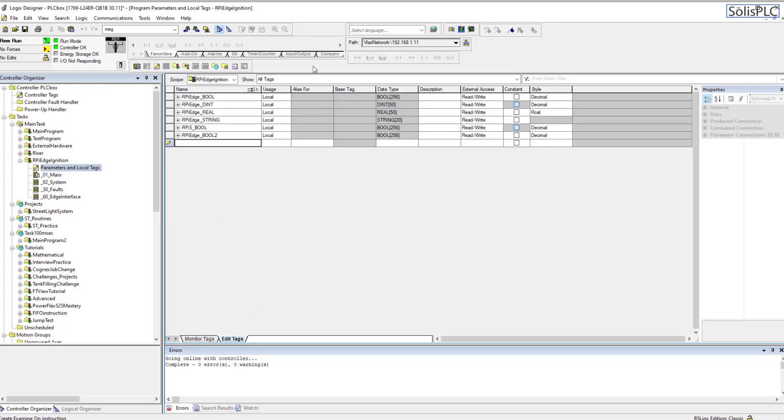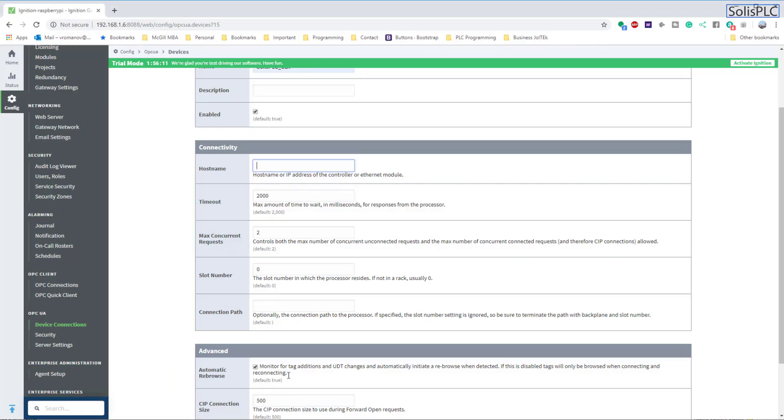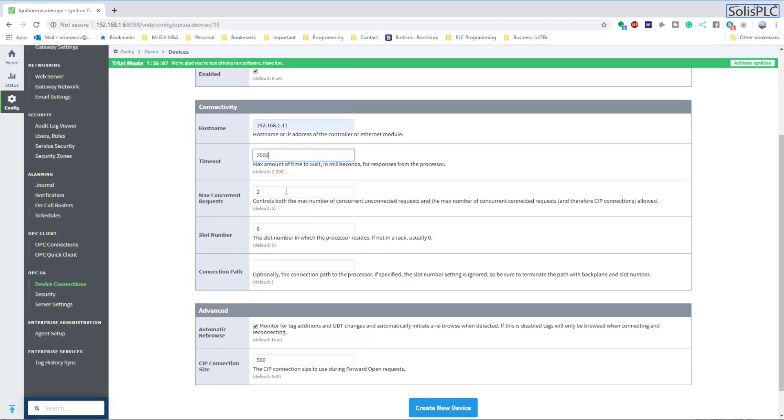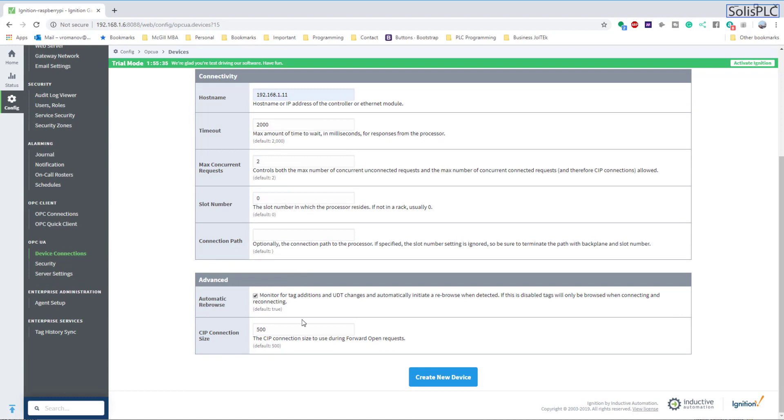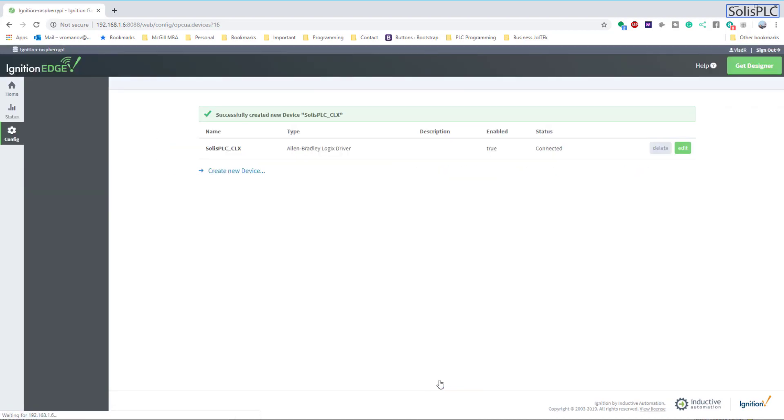Next we're going to give the IP address. Of course, our Raspberry Pi which hosts the Ignition Edge needs to know exactly where the processor is located. If I switch back to the processor, you'll notice that the IP address is listed right here. It's also listed on the spreadsheet that I've shown you a couple of videos ago, and so we can put that into place. There's going to be a few more options - I am not extremely familiar with them but we can just read the description. The maximum amount of time to wait for responses from the processor - we can definitely leave it at the default for now. Two requests. Slot number zero - this is important if you're using not a CompactLogix but essentially a ControlLogix PLC, then it's going to be different depending on which PLC you're connected to. Optionally there's going to be a path. We are connecting directly, once again, and that seems to be fine. So we're going to create a new device.